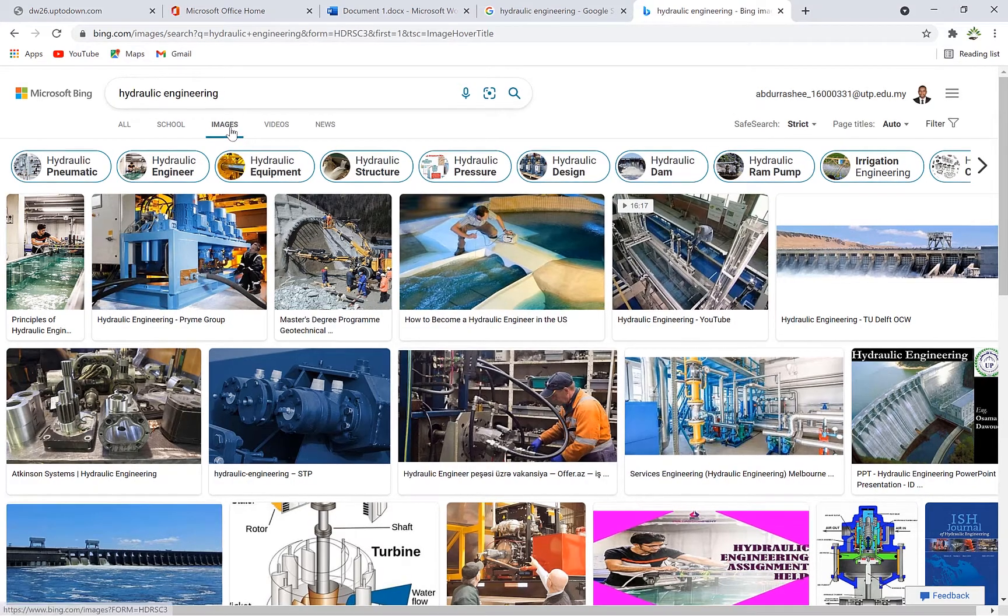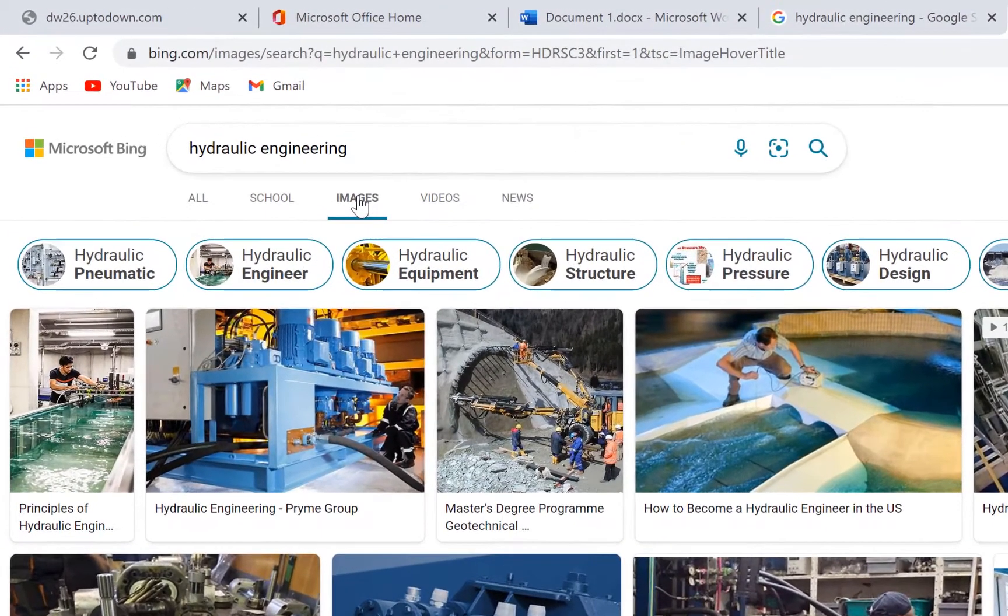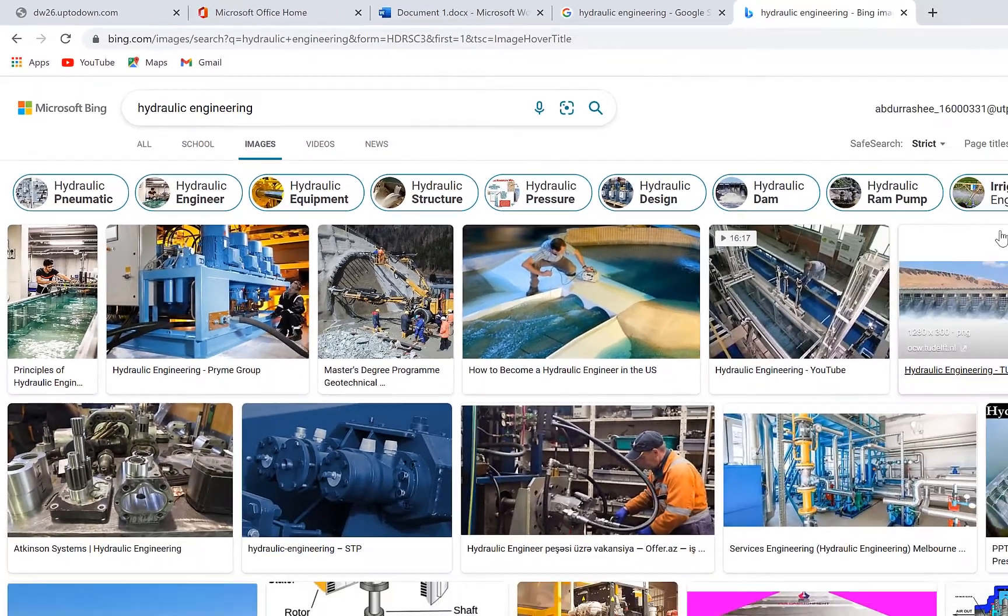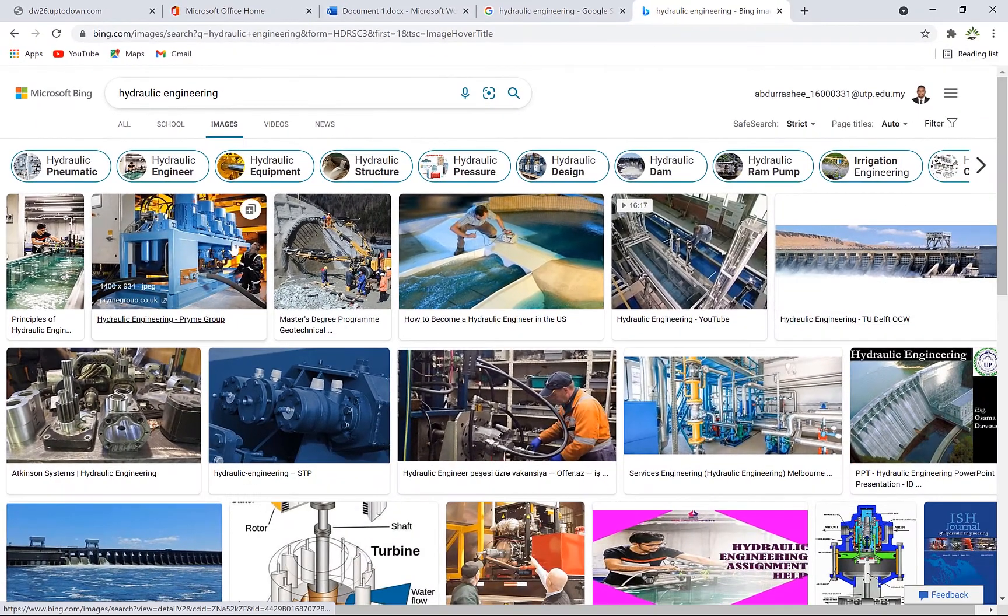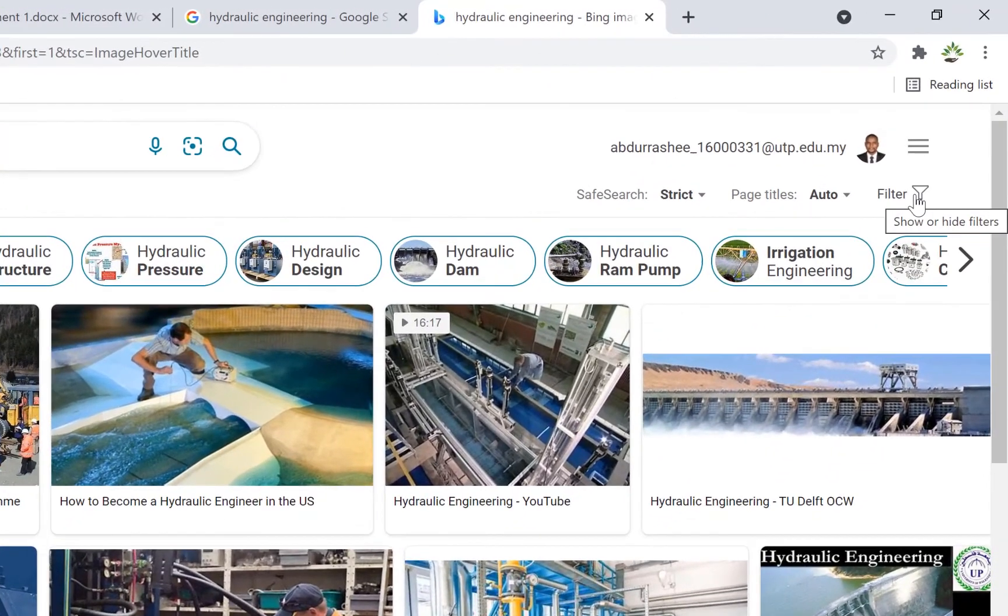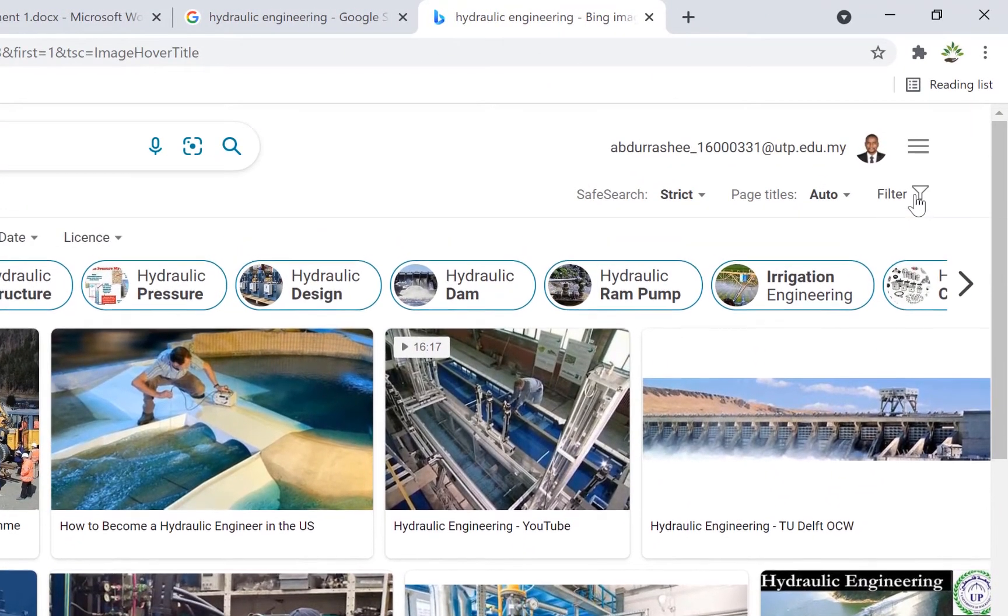We go to Images and you see this bunch of images. Unlike the Google search, you come all the way to Filter down here. Once you click on Filter, it's going to filter this content.